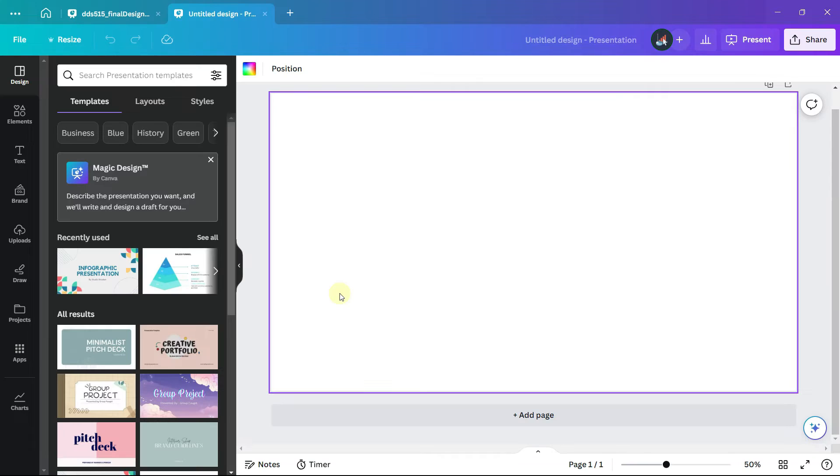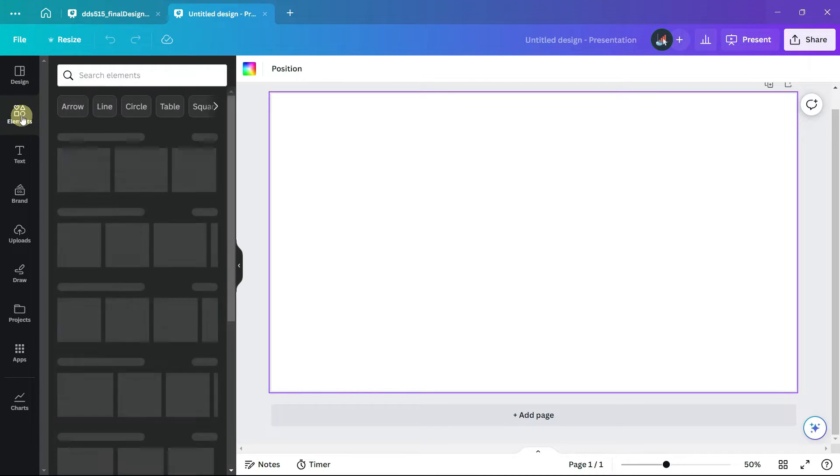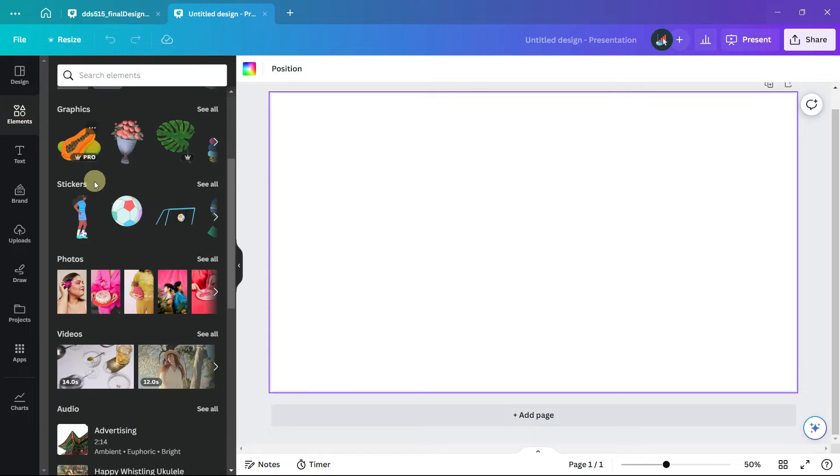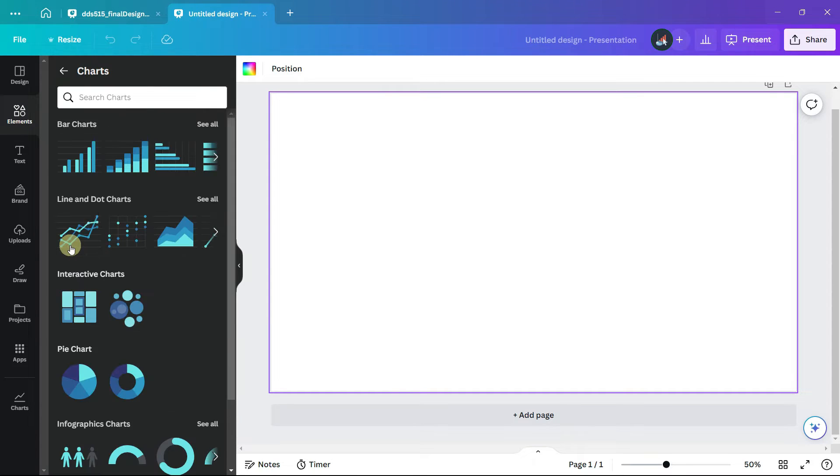We are going to use the structure of a donut chart for our design. On the left-hand panel click on elements, scroll down to charts, and under pie chart select the donut chart.